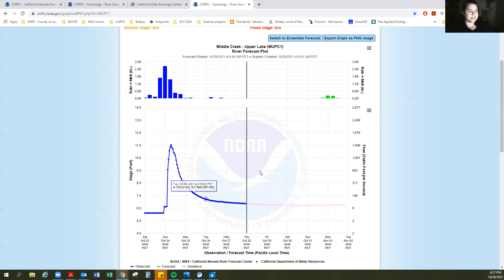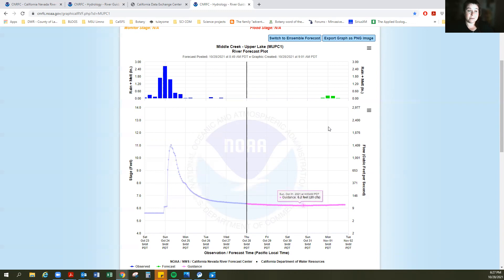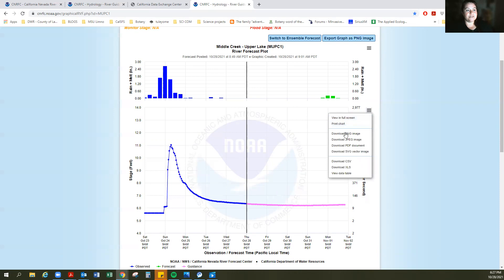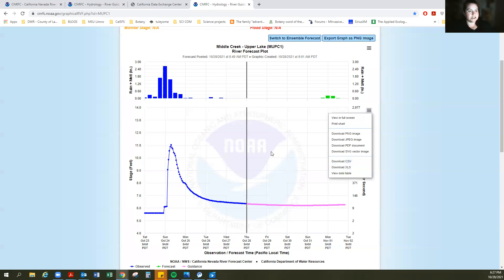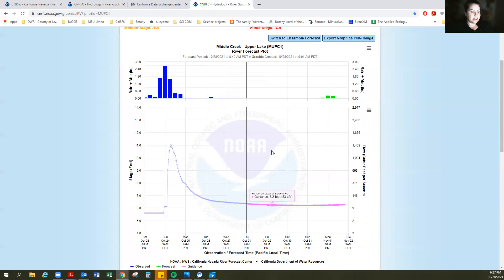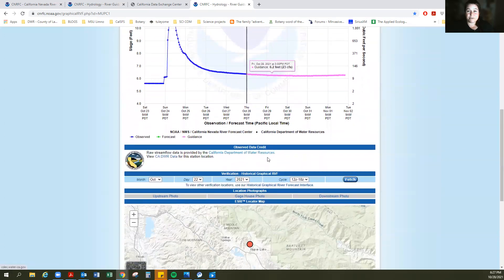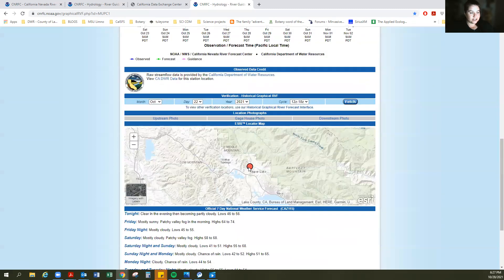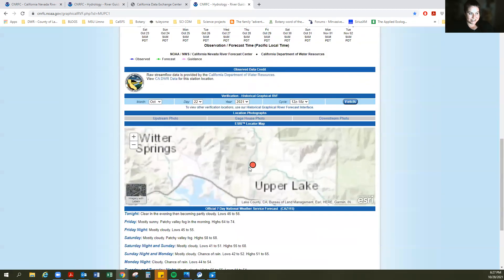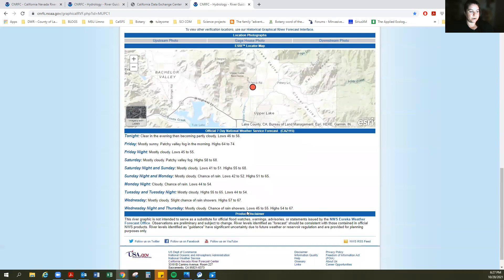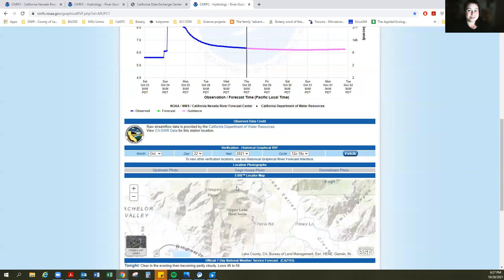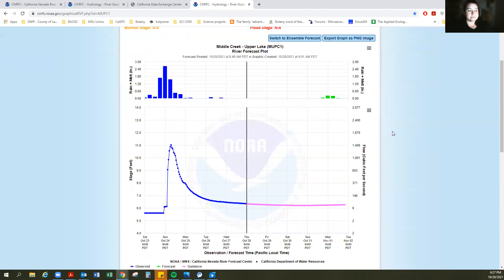Now let's say you want to actually download that data and look at the numbers. You can go over here to the right and download the CSV, which gives you data at each time it was measured — every 15 minutes or half an hour — showing what that data was. That's a great tool. If you scroll down further, there's more information about that gauge: here's the location on the map so you get exactly where that gauge is located. And if you go down further, you have a little bit of weather information. It's really a great one-stop shop for all your river guidance, stream needs, as well as weather forecast for that point.